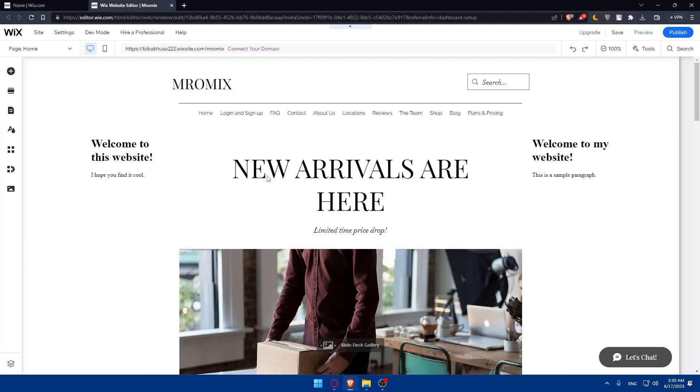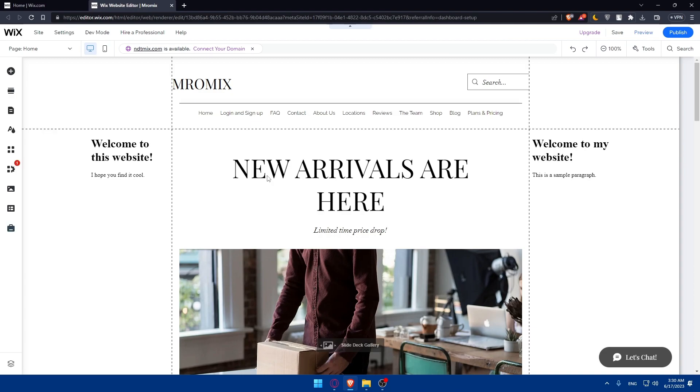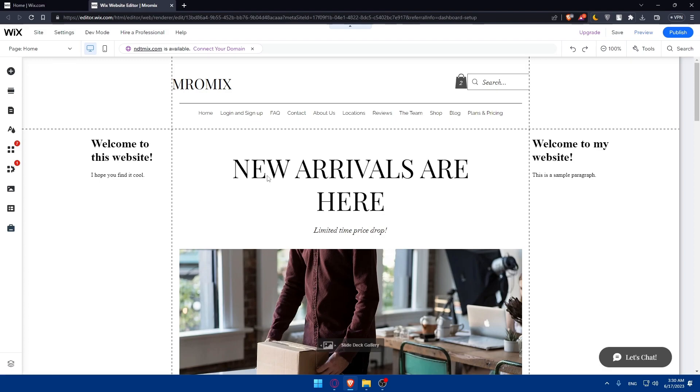There are several options available, such as Wix Booking, Acuity Scheduling, or Calendly. Research and compare different tools to find what best fits your needs in terms of features, pricing, and ease of integration.